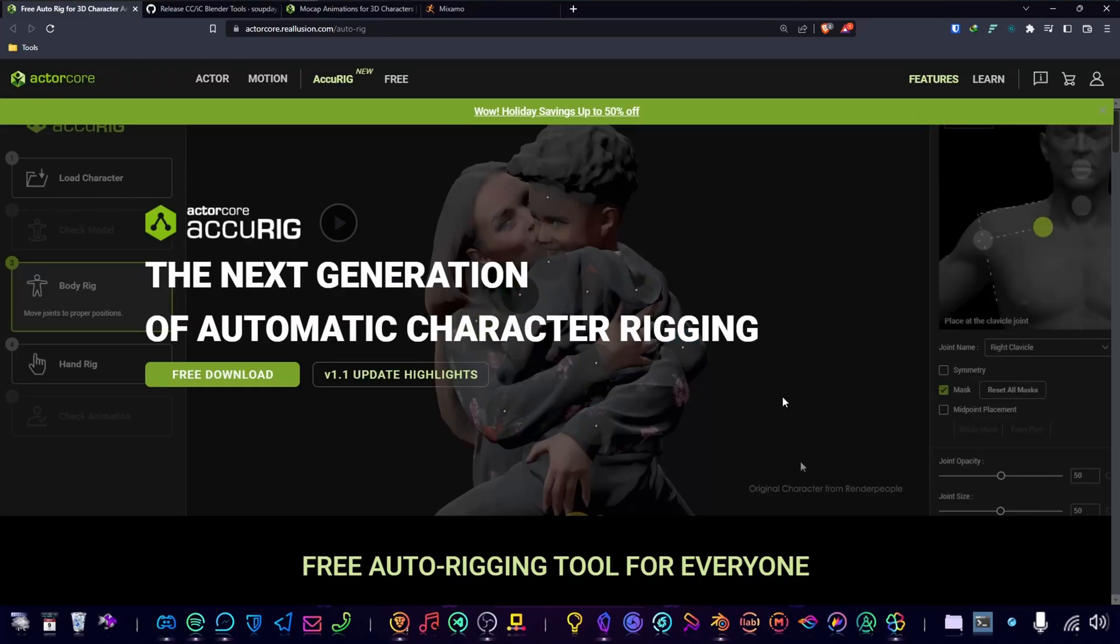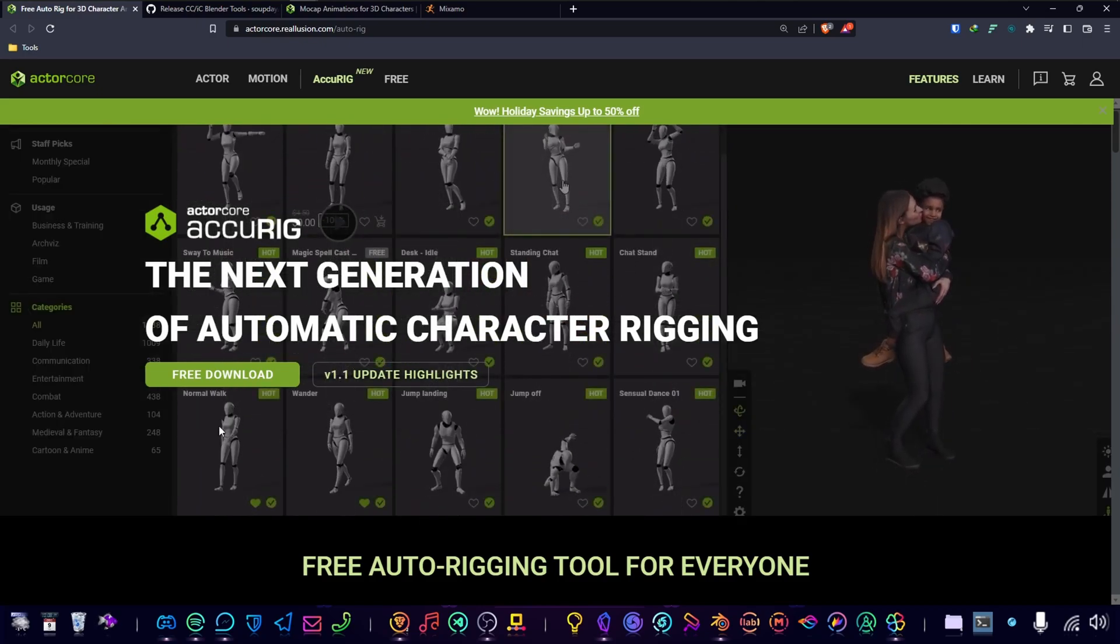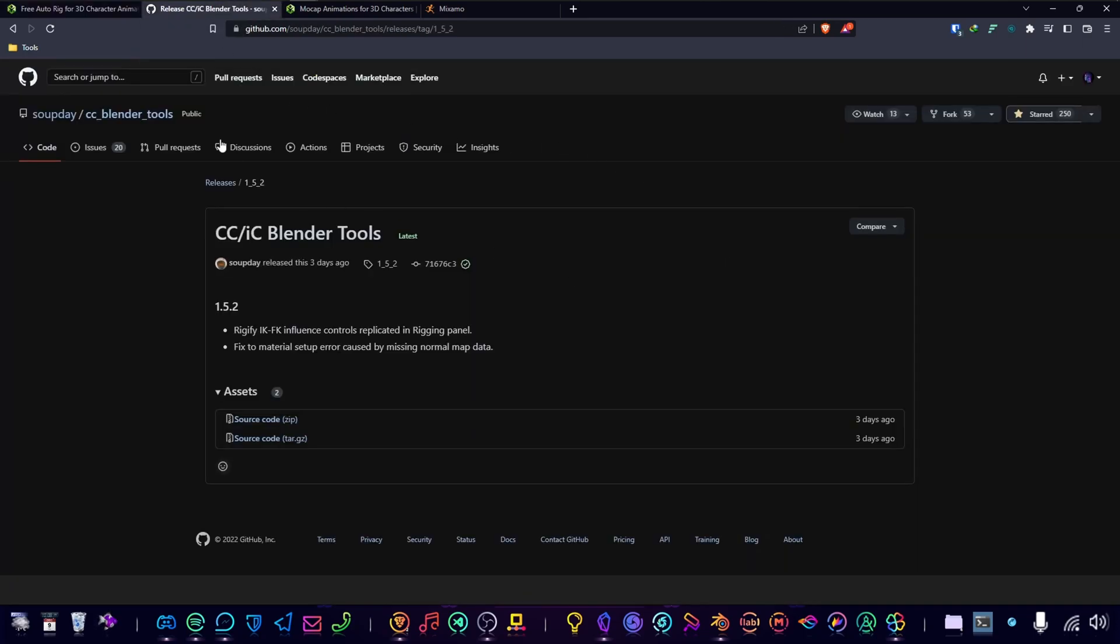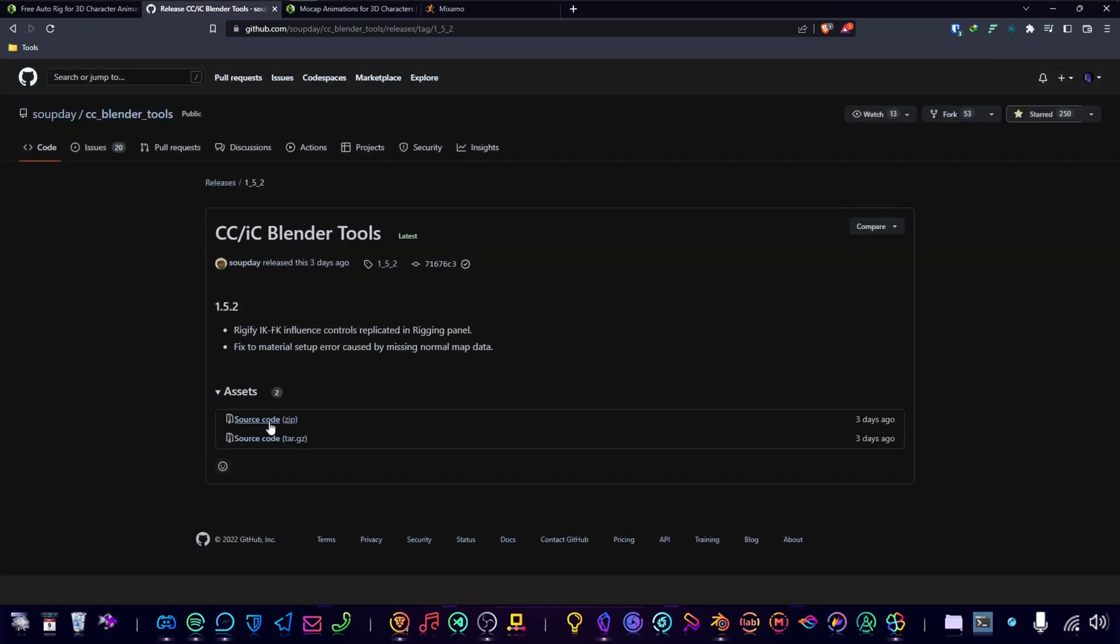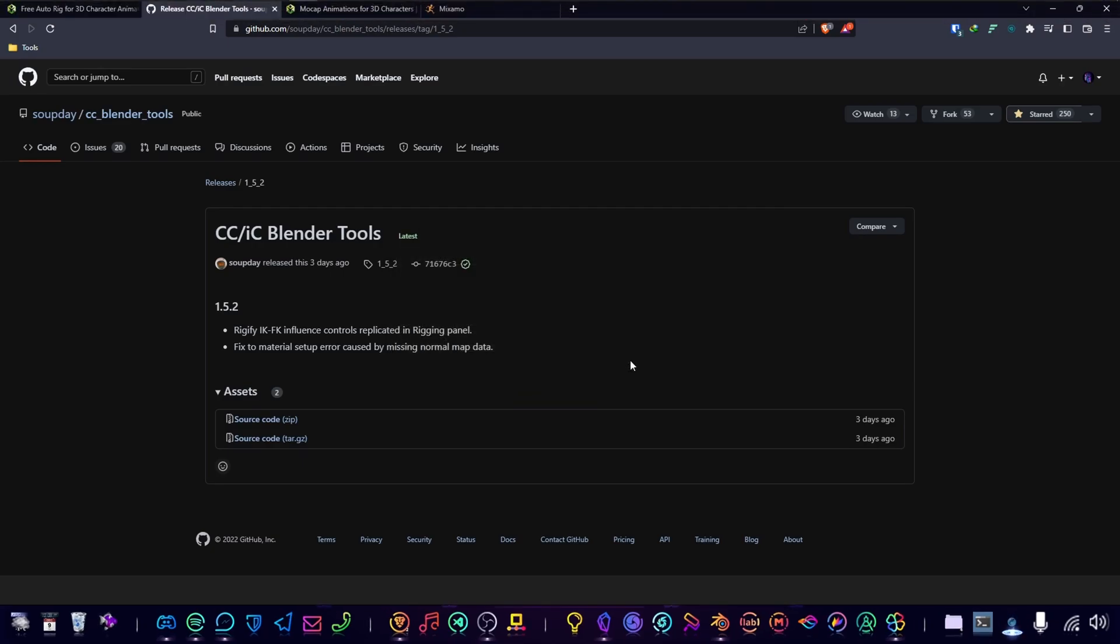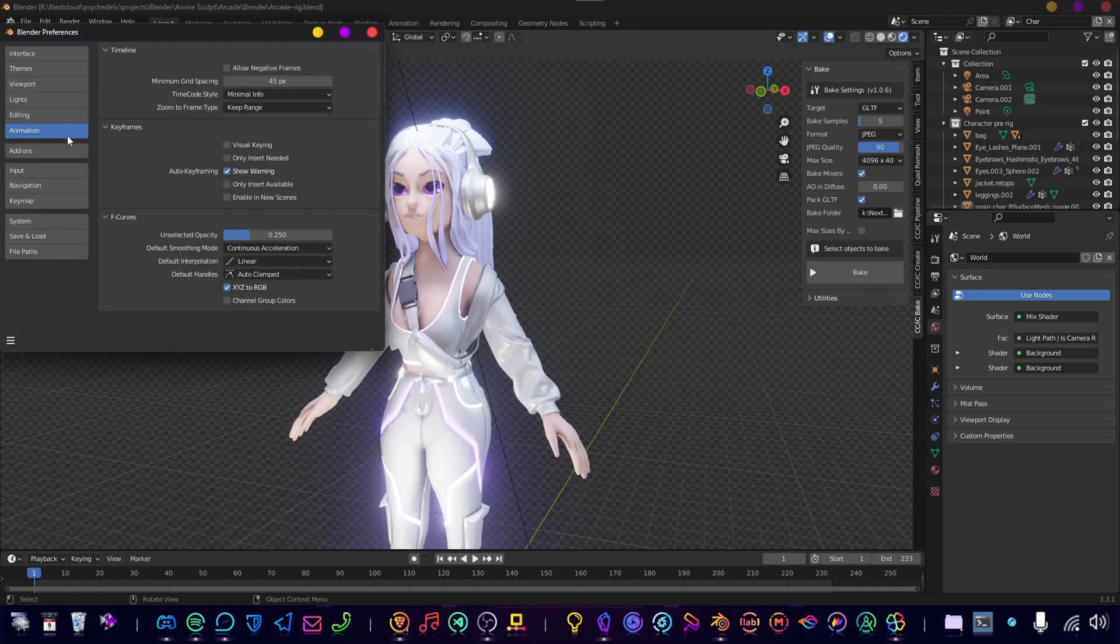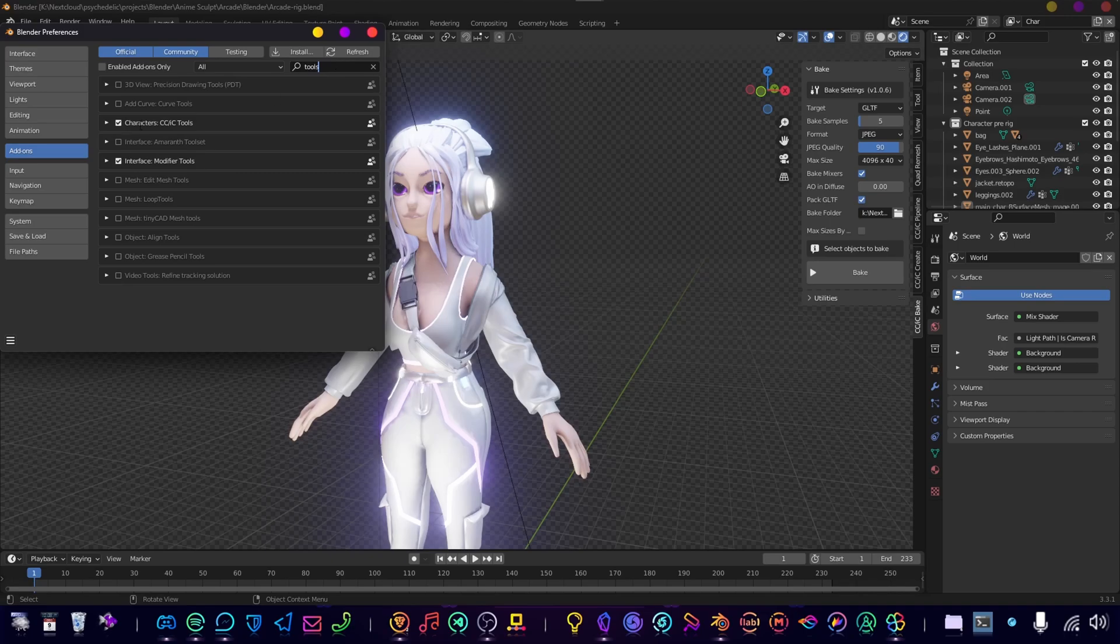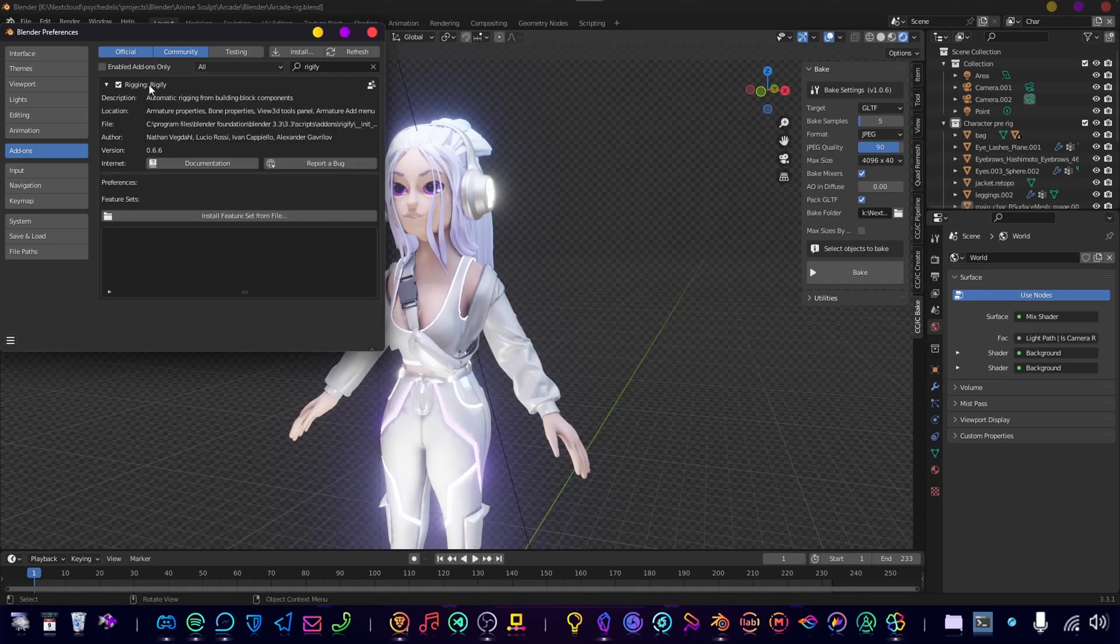I will make sure that all the links are added into the description, so make sure you download Accurig. We will need an add-on for this to work in Blender. Here you can get it from the releases—just download the source code, and then you can add it in Blender under Preferences, Add-ons, Install. Just locate the zip file and then you will see it here. Make sure you enable it. And we need another add-on that comes with Blender—it's called Rigify. Make sure you enable this one as well.